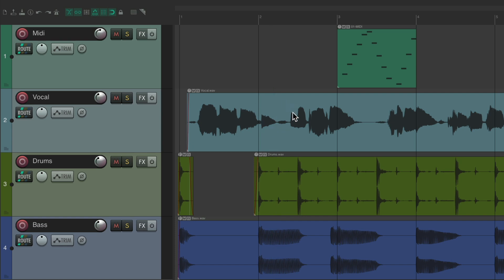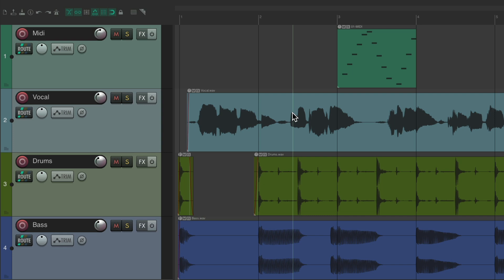And now, if we hit that keyboard shortcut, we see that line. Hit it again, it's hidden.